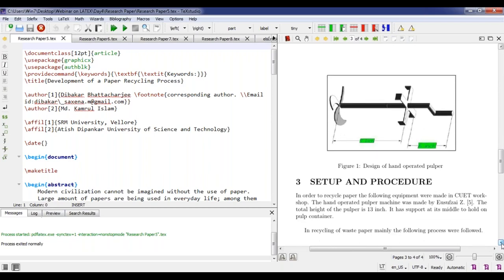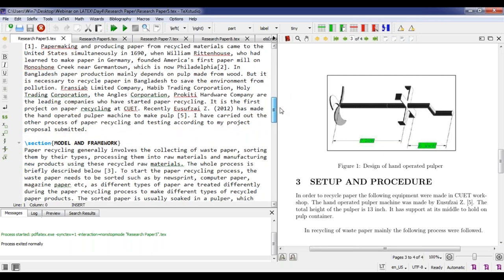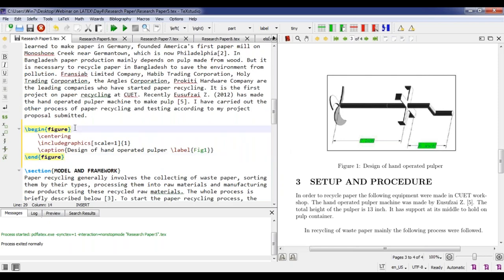One participant asked how to paste a figure in a specific location. By default, LaTeX adjusts figure placement according to page size. If you want the figure pasted right at a specific location, write HT in square brackets in the figure environment — e.g., begin figure[HT]. HT means place the figure here at this position. Without HT, LaTeX places it wherever it finds space.